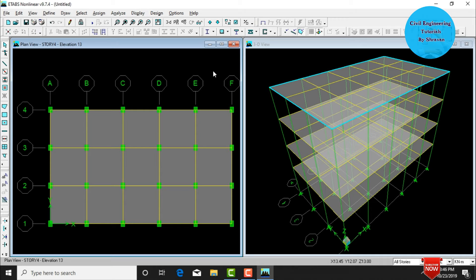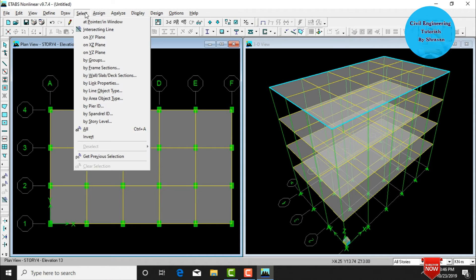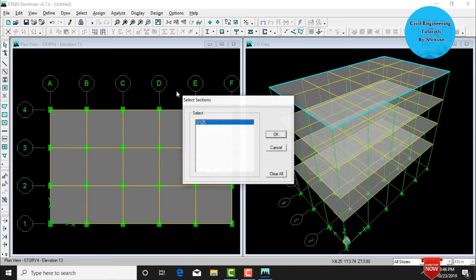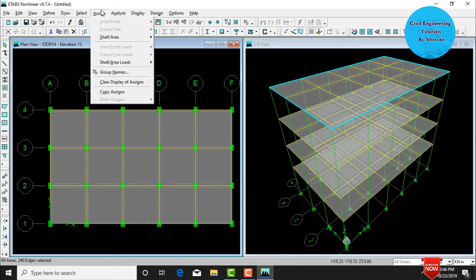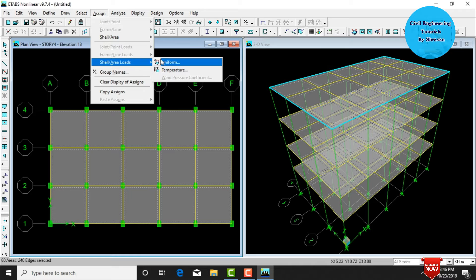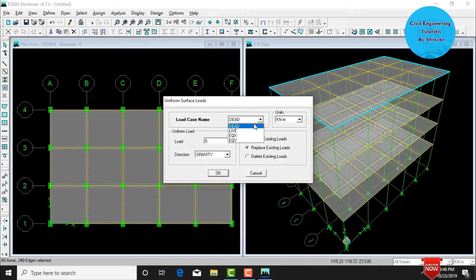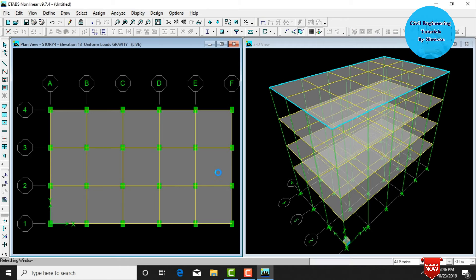After assigning dead load, assign live load. Go to Select, All Slab/Deck Sections, select S125. Then go to Assign, Shell/Area Load, Uniform. Change load case from dead load to live load, click Add to Existing Loads, set value as 2 in the gravity direction, and click OK. Live load is now assigned.